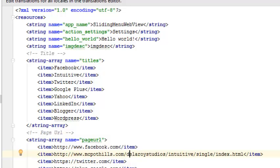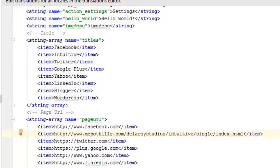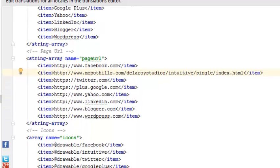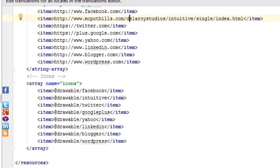Let's look at the titles: Facebook, Intuitive, Twitter, Google Plus, Yahoo, LinkedIn, Blogger, and WordPress. Those titles are declared in items. We have the page URLs where those titles are linked to, like attaching a page URL for Facebook, Twitter, Google, and so on. Also the icons holding them - the icon that actually depicts what they are - are all inside the drawable folder.